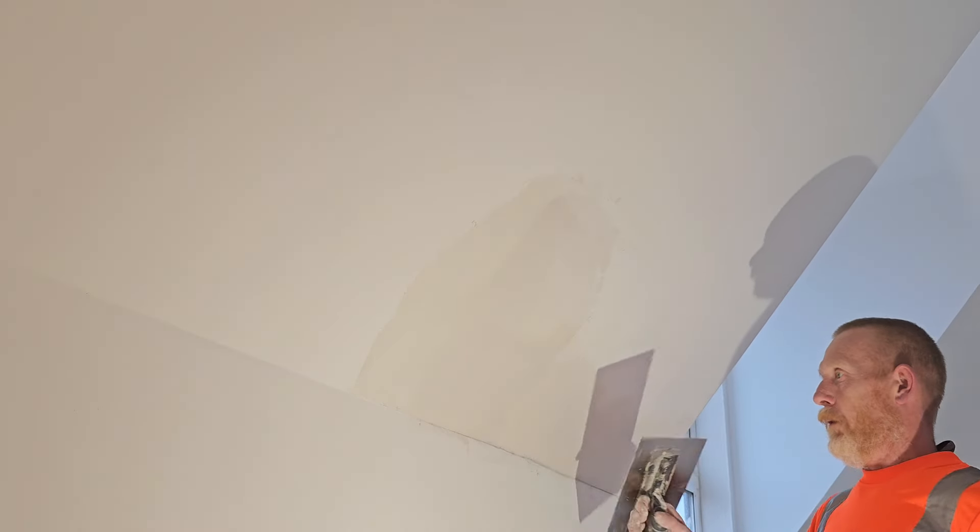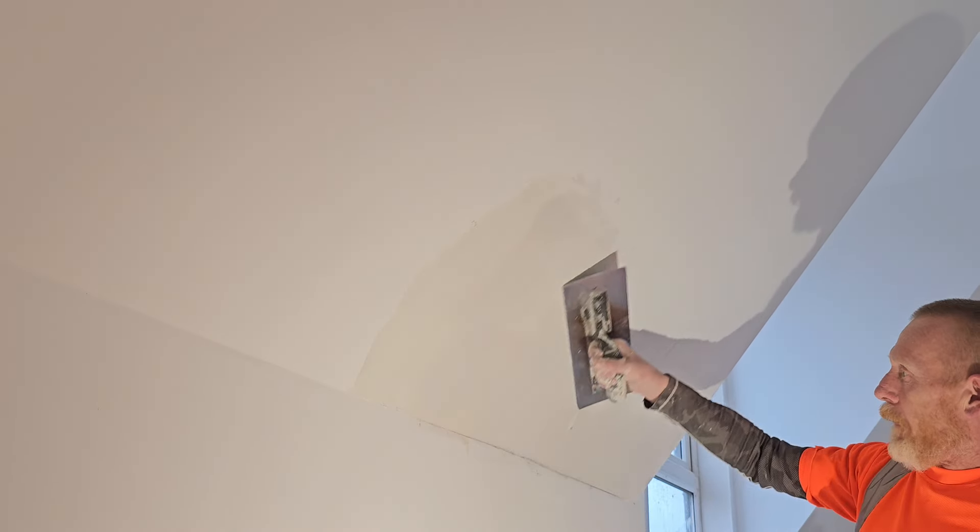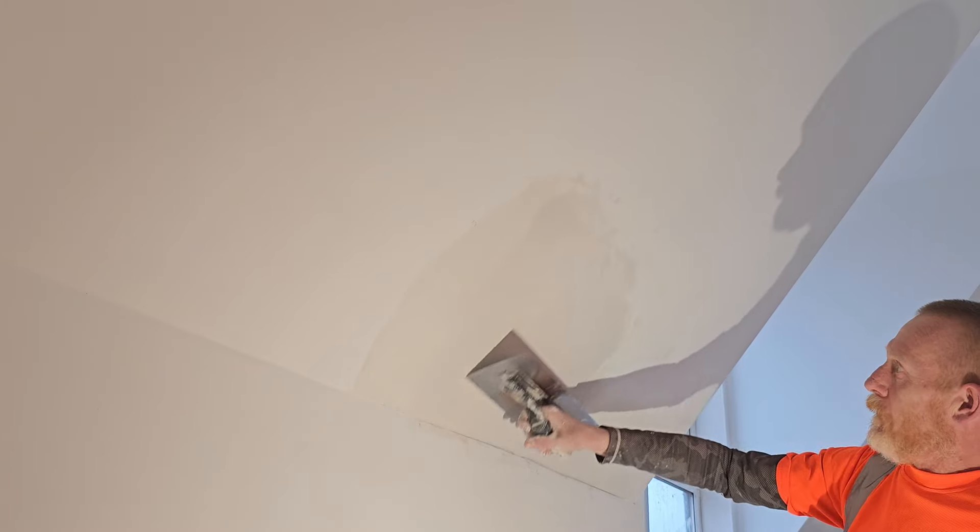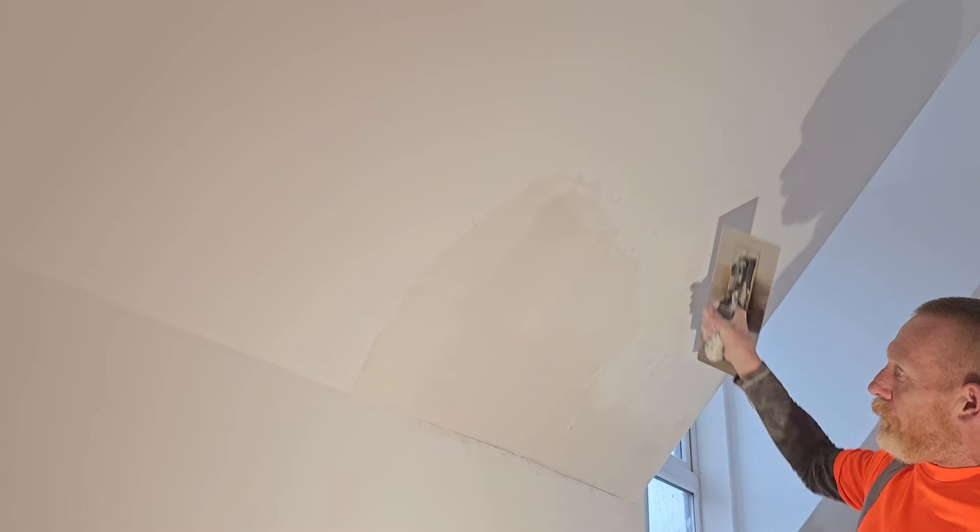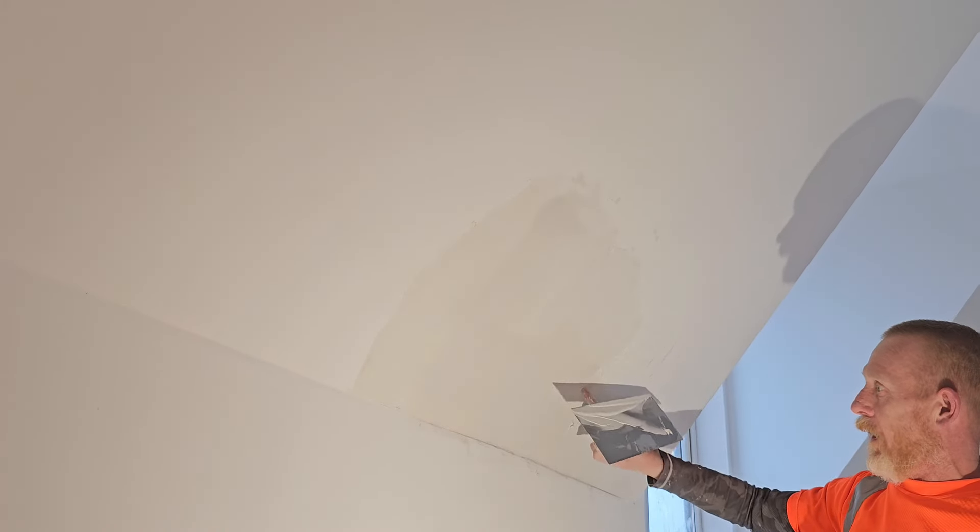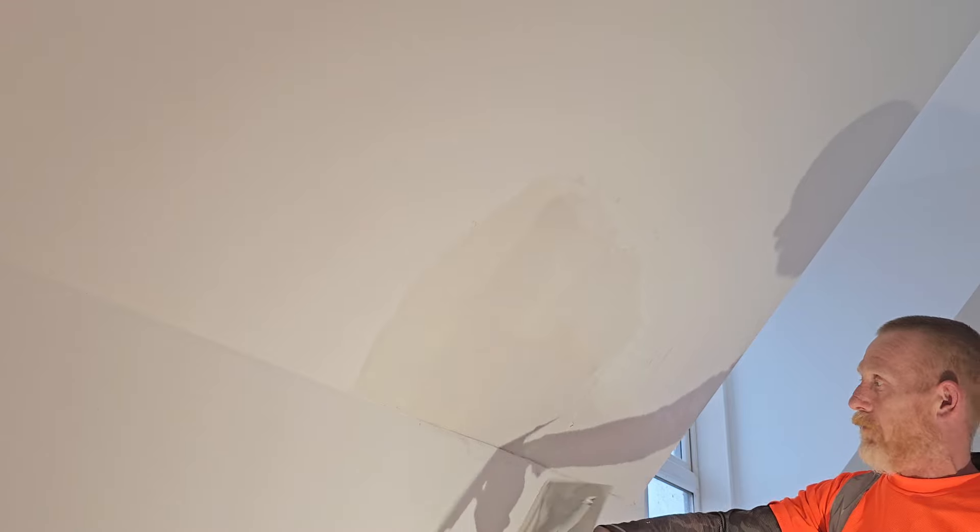So again, a bit more on the trowel, bring it up and across. So I've still got my wet edge there, but I'm drying off. And it's spread all the way across.